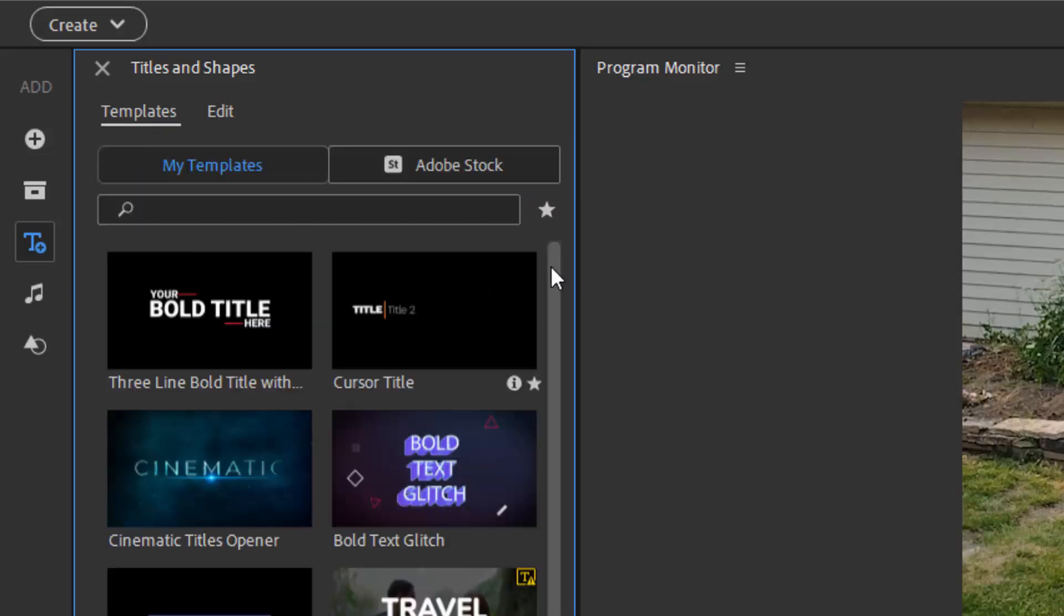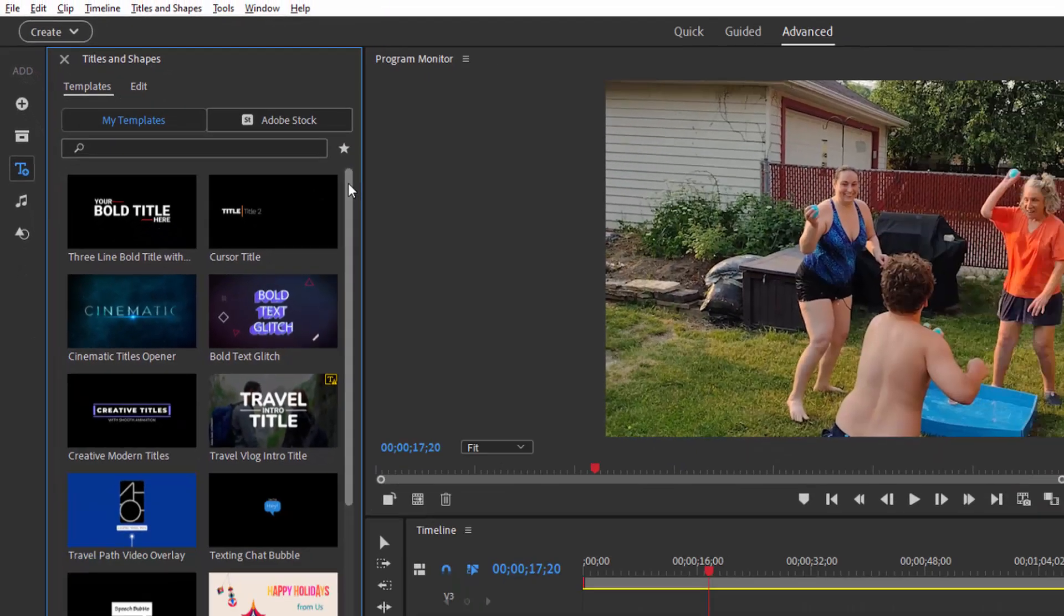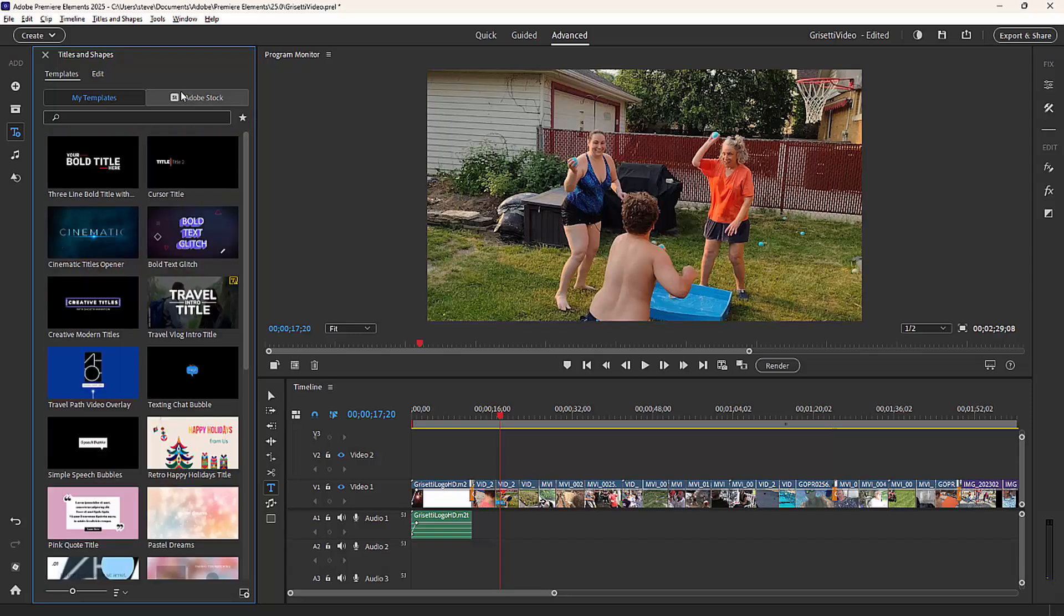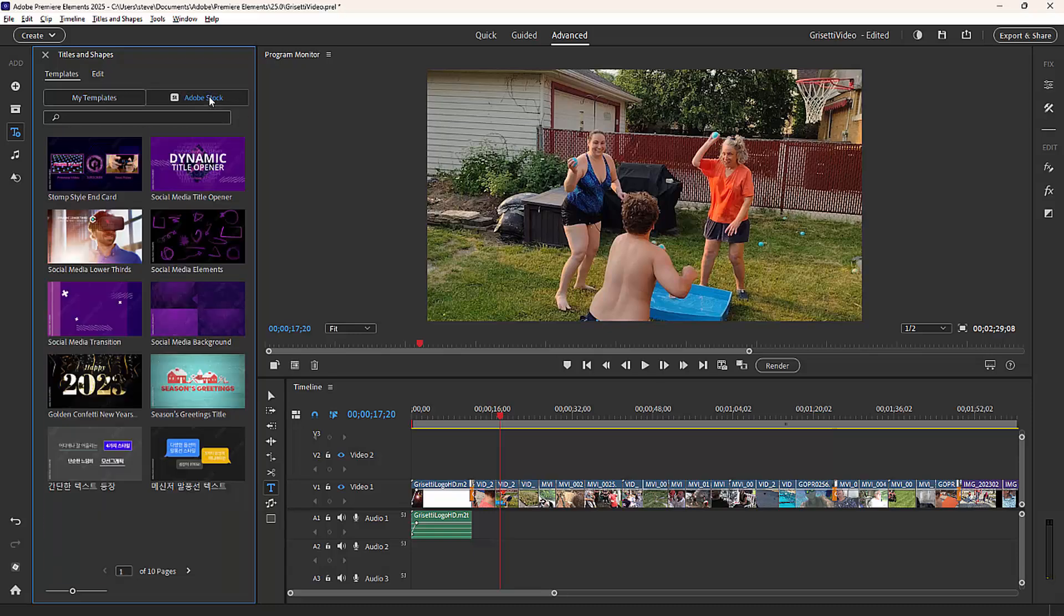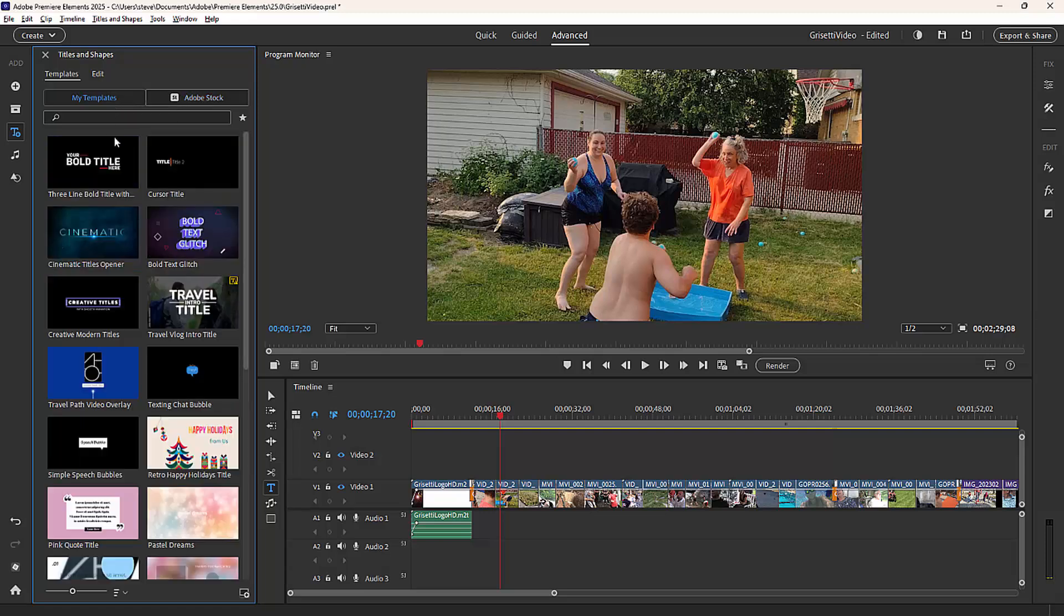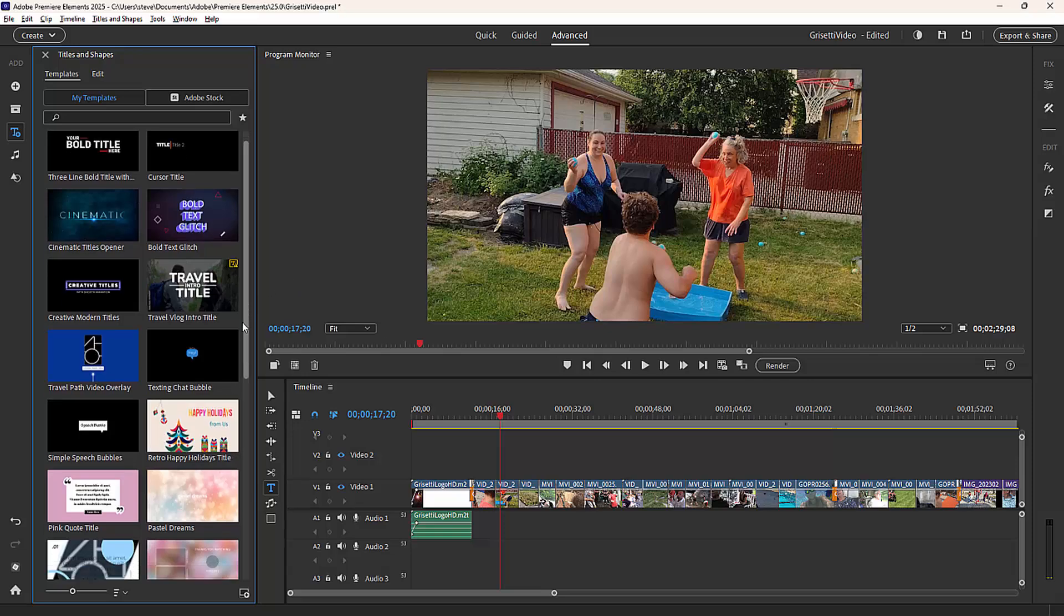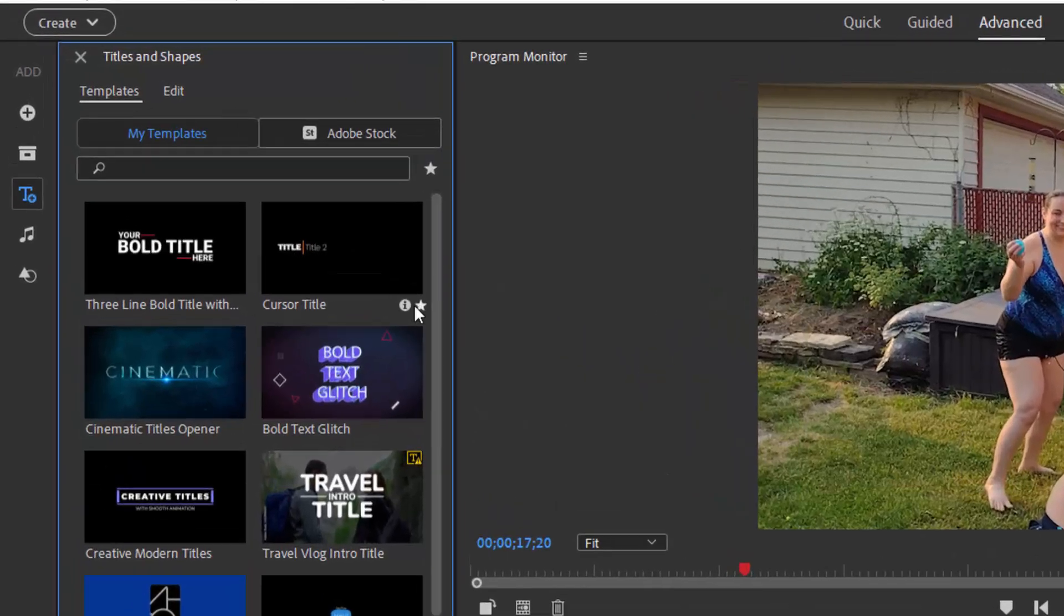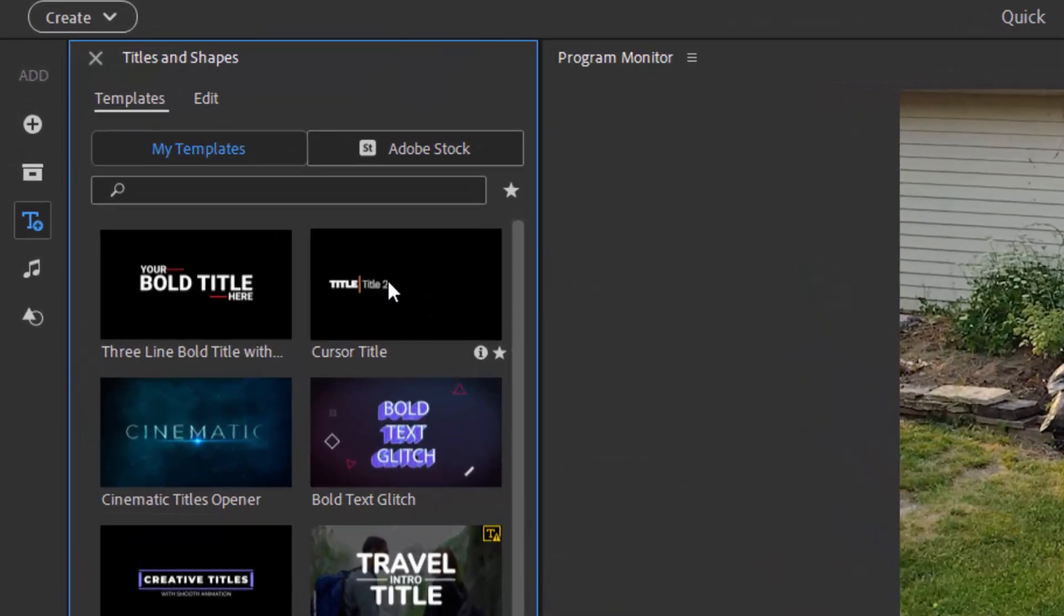Now, there's two sets of templates. You may not have anything under my templates yet, but they're all available under Adobe stock. And here you'll find about a hundred of them. Once you use one, it will appear under my templates. So what I have here in my little library are templates that I've used in my movies or in my practice.